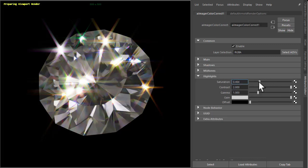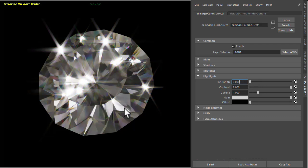You should notice just the highlights are changing, whereas the rest of the diamond is fine, the saturation is fine.